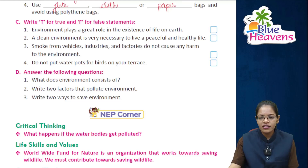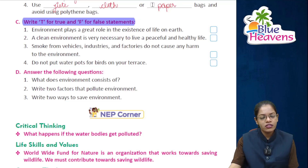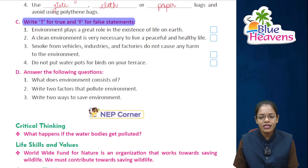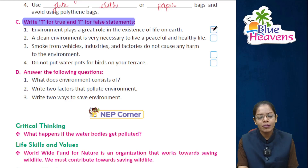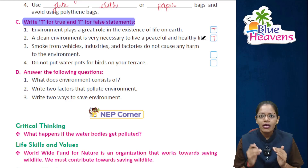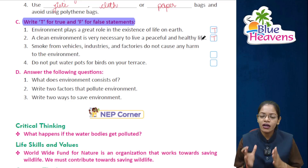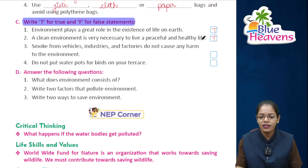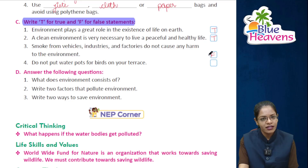Exercise C — write T for true and F for false. First: Environment plays a great role in the existence of life on earth — True. Second: A clean environment is very necessary to live a peaceful and healthy life — True. Third: Smoke from vehicles, industries and factories does not cause harm to the environment — False. Fourth: Do not put water pots for birds on your terrace — False.